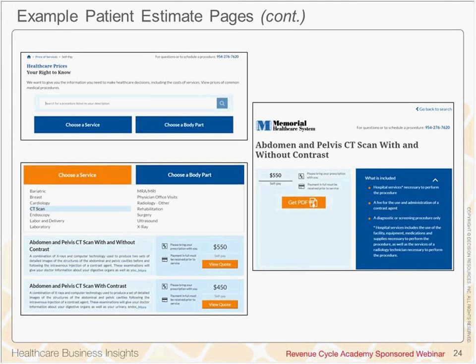Here's another website. This one has a similar step-by-step process. It starts in the upper left-hand corner selecting the service, and as you do that, a more detailed description appears under the category. It's very straightforward and easy to follow, with a little more color.